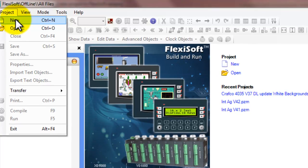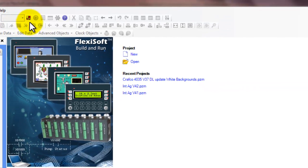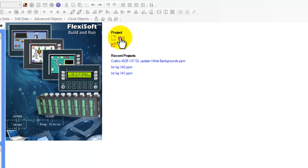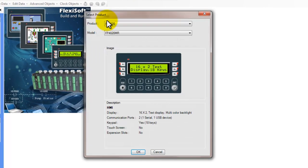So for this project we'll go to new in the main window. Press new and this brings up our select product window.